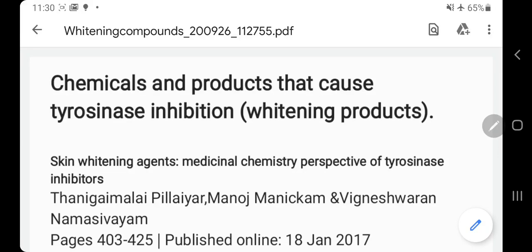Hello guys, it's me again, Mohamed Al-Ansari. Today I'm going to talk about chemicals and products that cause tyrosinase inhibition, or whitening products.